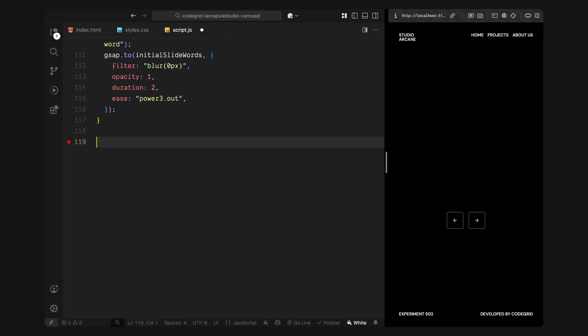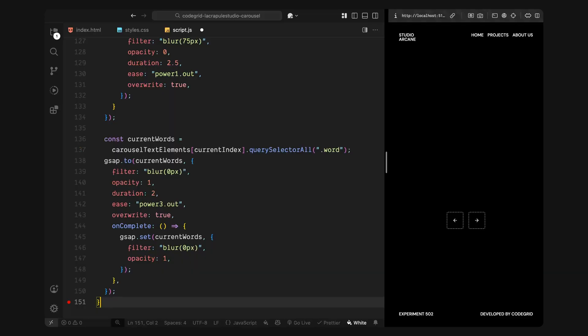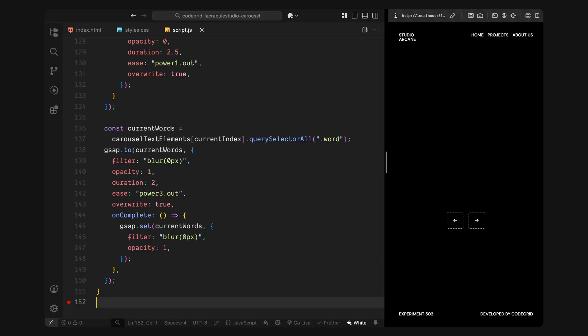Next, I'll set up a helper function called update active text slide that handles the text animation whenever we move between slides. First, I'll stop any running text animation to make sure we don't accidentally overlap timelines when switching slides. Then I'll loop through all the slide titles again. For every title that isn't the currently active one, I'll animate its words out by increasing the blur and fading out the opacity. This is how we remove the previous title cleanly before bringing in the new one.